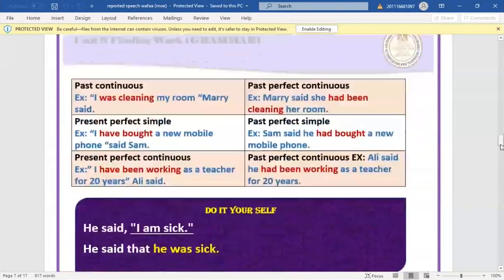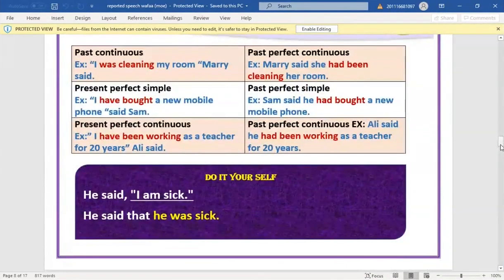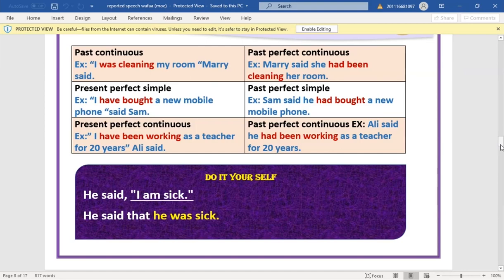Past continuous becomes past perfect continuous: 'I was cleaning my room' → 'Mary said she had been cleaning her room.' Note the pronoun change from 'my' to 'her' because we are speaking about Mary, a female.